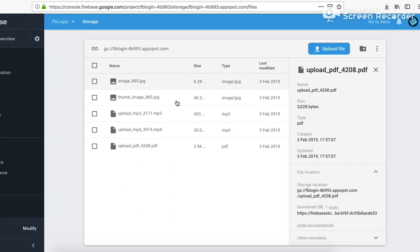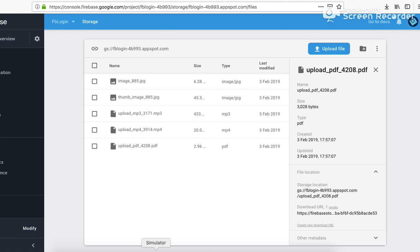So that's it from this video guys. In this video we saw how we can upload different types of files in the cloud storage using Firestore plugins, the file picker plugin. Please comment, like, and subscribe this channel, and do check out those packages. Thank you.